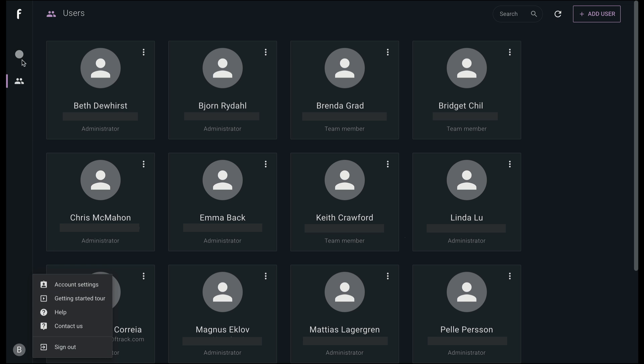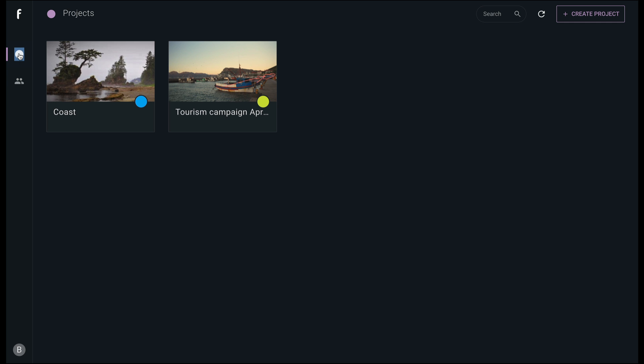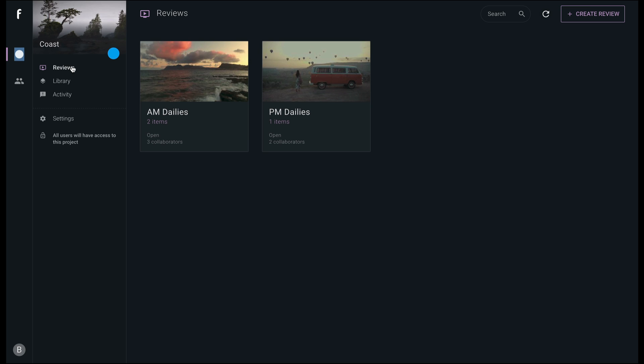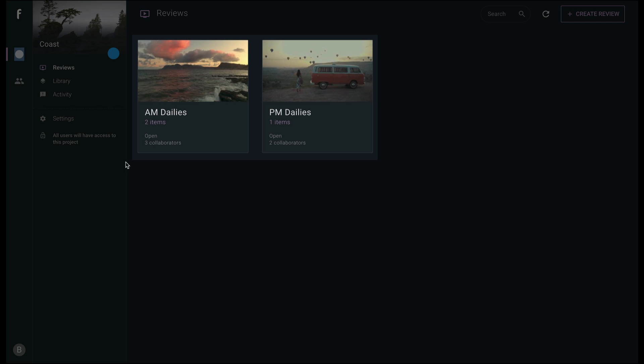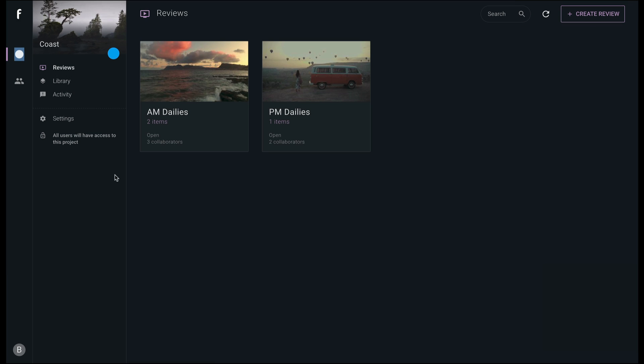Back to our projects. Let's dive into a project and show you around. The Review page is where all your reviews live and where you can search for and create a new review.